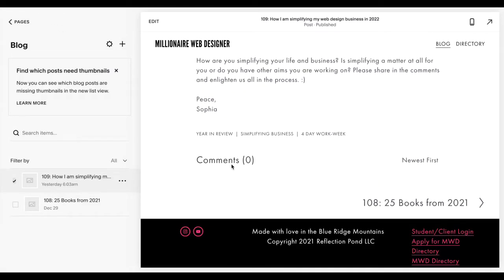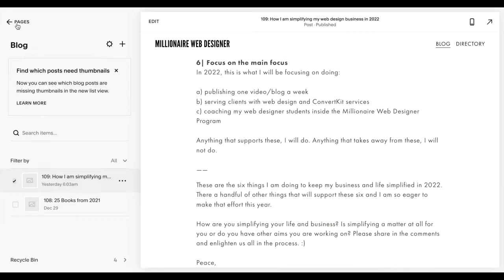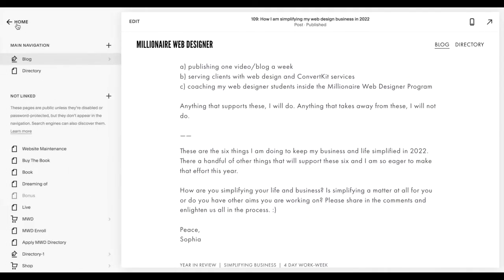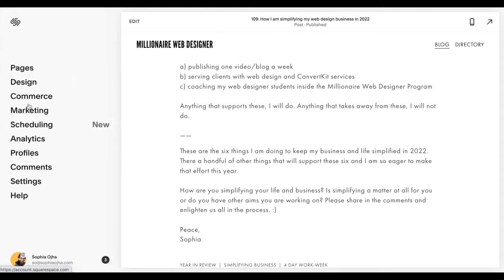But that didn't make sense to me — why should the comment box need a CSS code or something else to fix it? So I reached out to Squarespace support and I was surprised that it was a simple change that I needed to do.